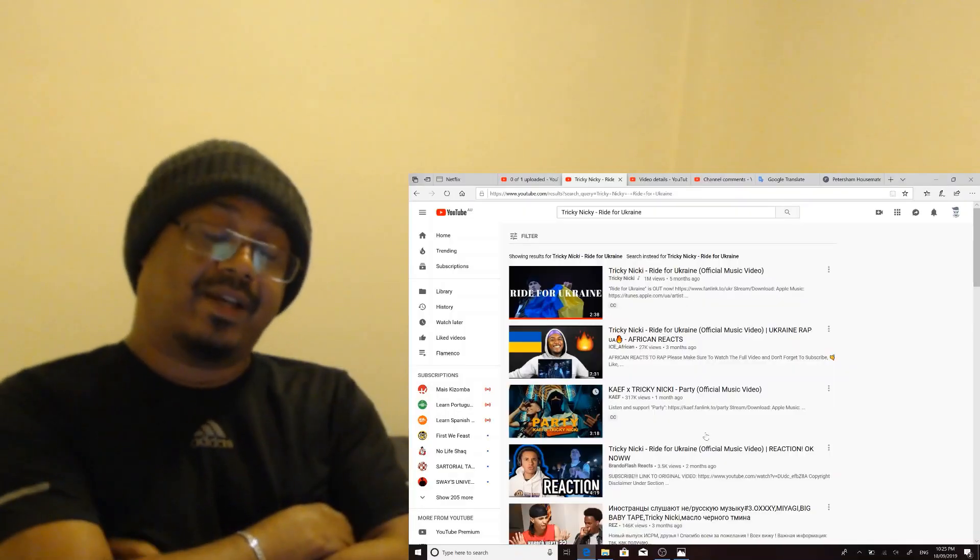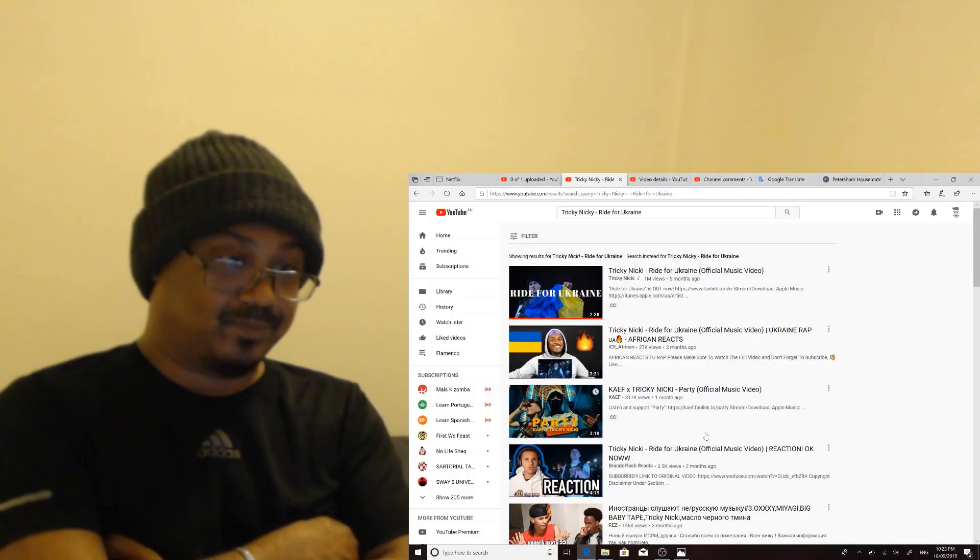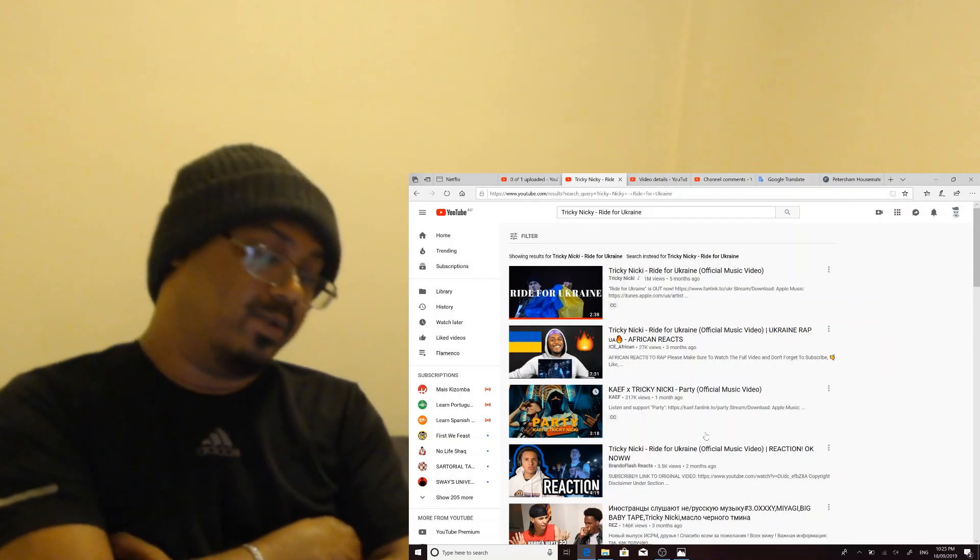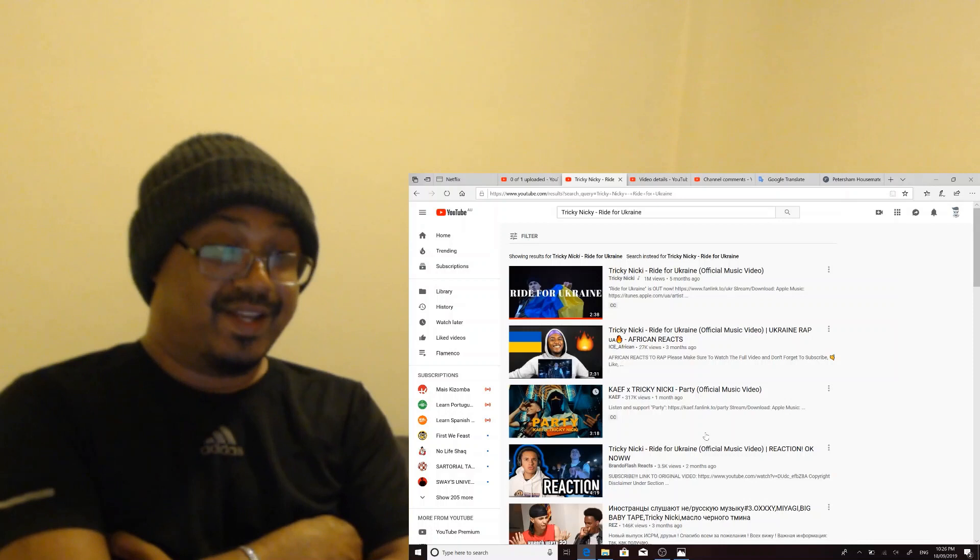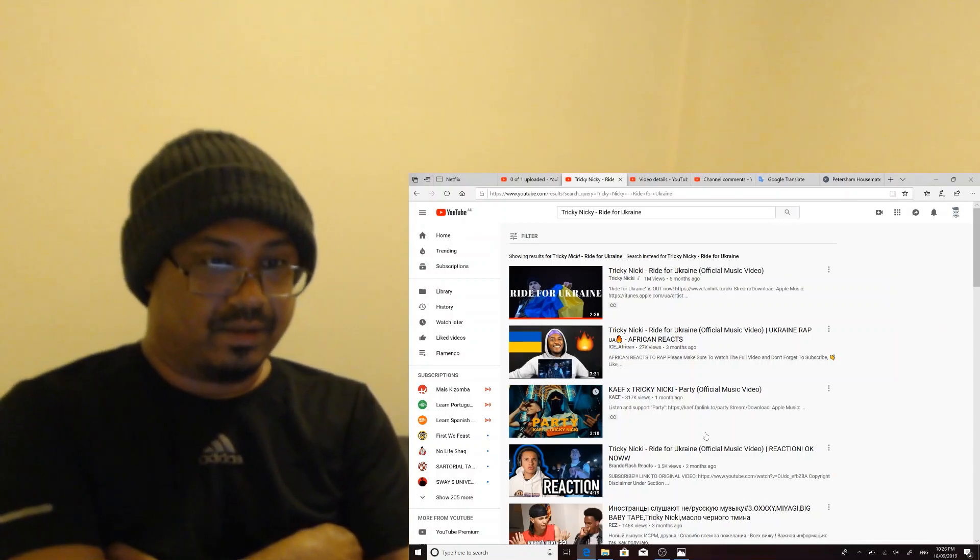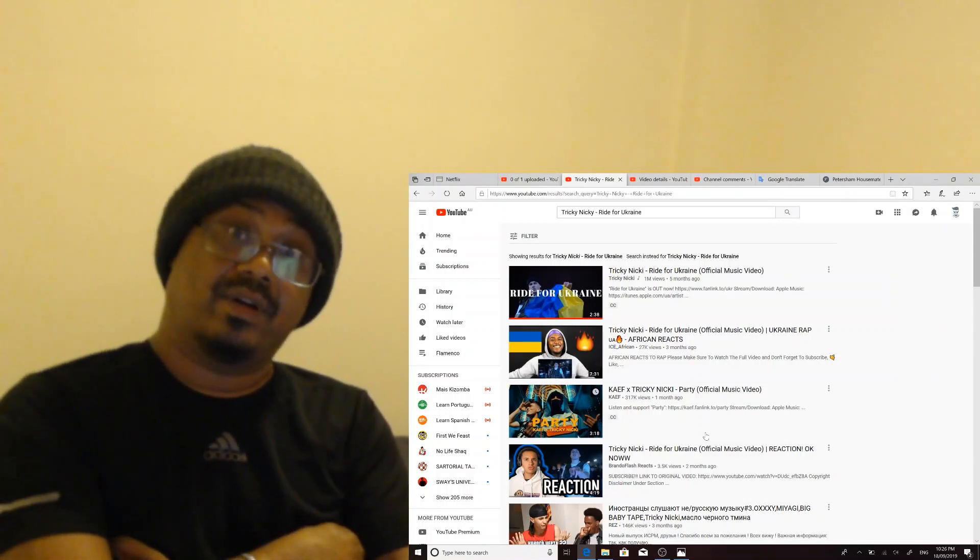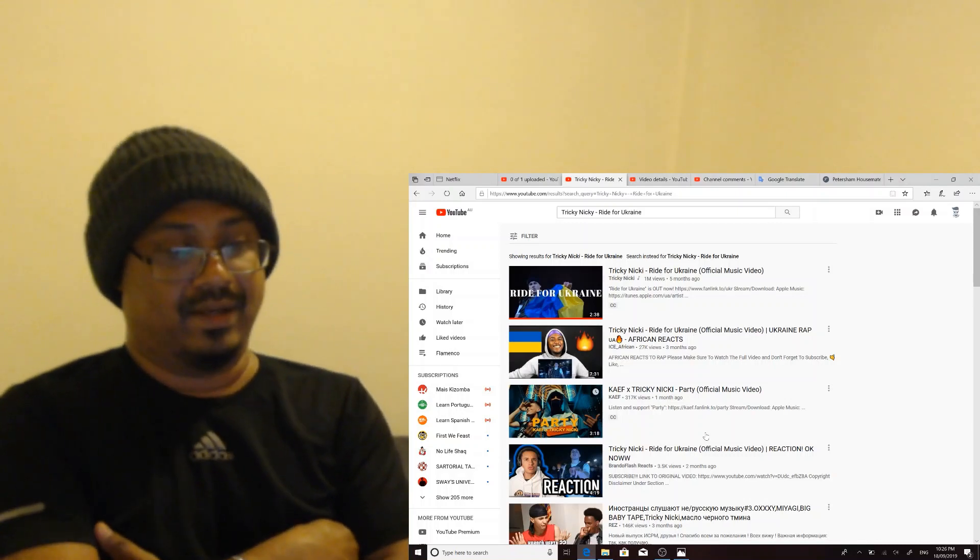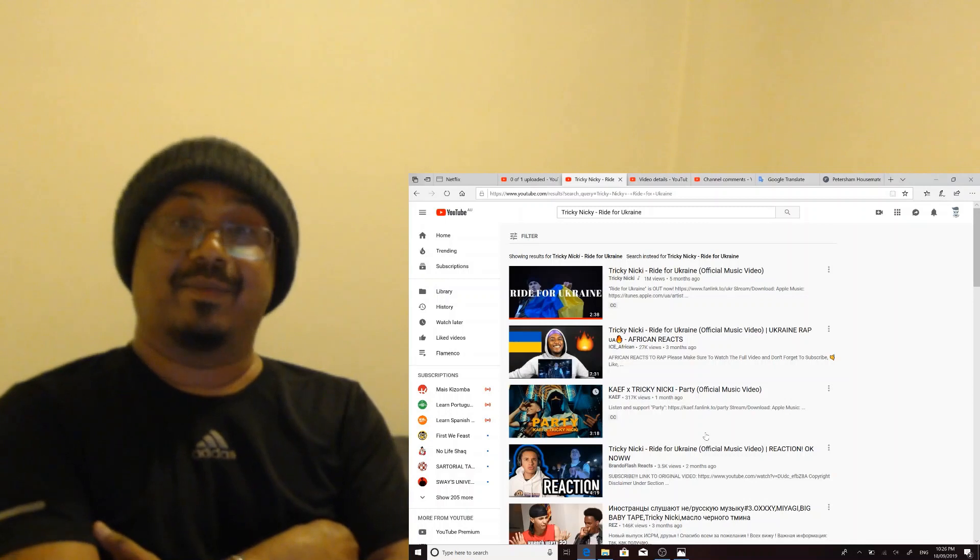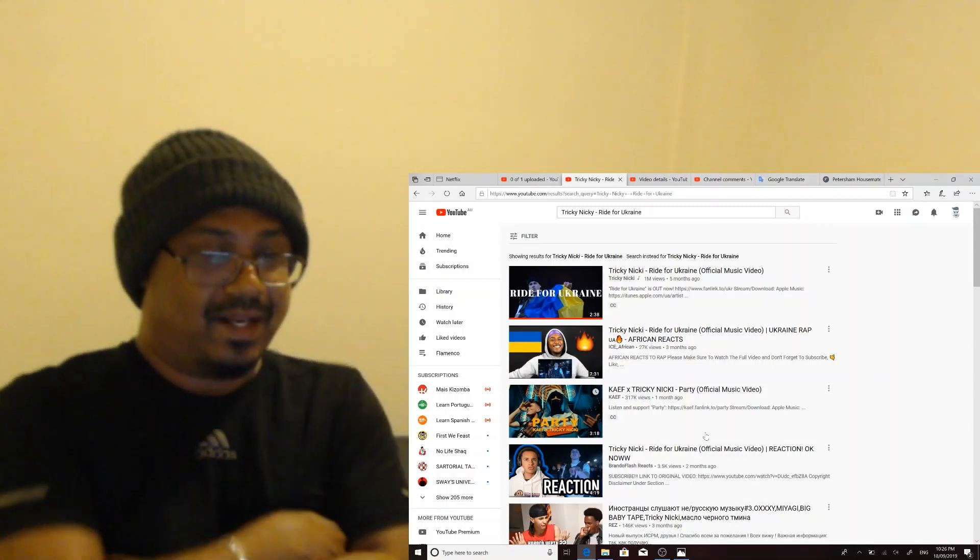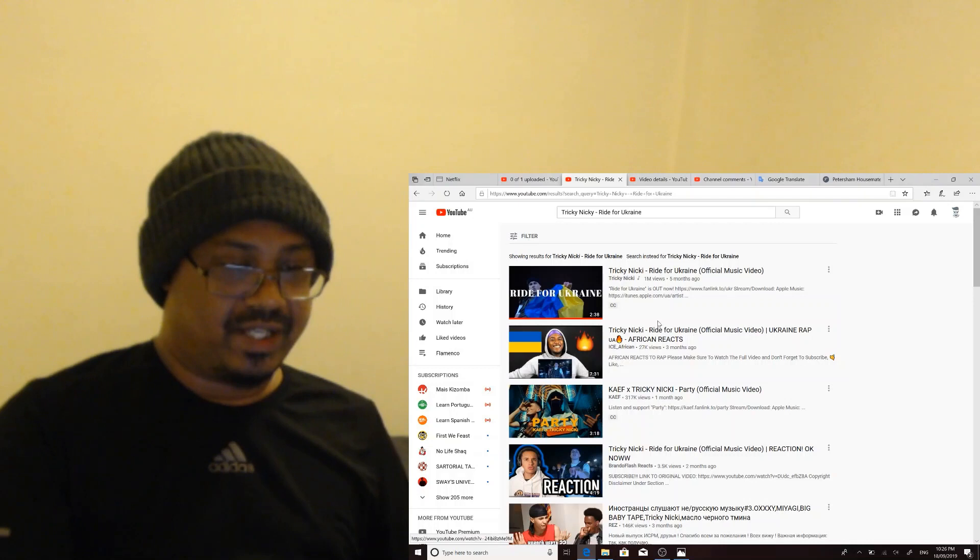Welcome back. I received another request from one of my viewers asking me to react to Tricky Nikki rapping for Ukraine. The viewer's name is Yuri Tikhanov and I believe he's from Ukraine as well. So yeah, let's go ahead and watch it.